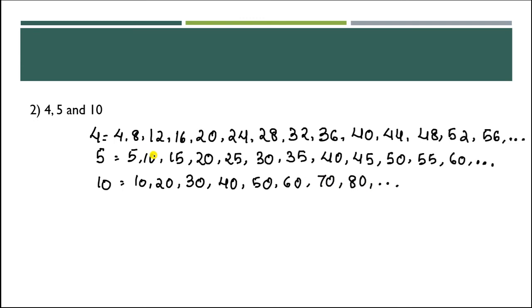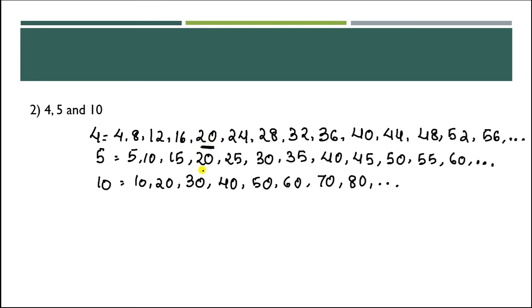Now, we have to see the multiples which are common. Is 4 common in all three? 8, no. 12, no. 16 is also not common, no. But 20 is common in all three: 4 has 20, 5 has 20, and 10 has 20.